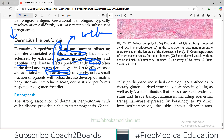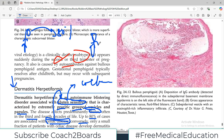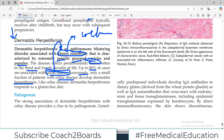Conversely, only a small fraction of patients with celiac disease develop dermatitis herpetiformis. So if you are looking at a patient with dermatitis herpetiformis, about 80% of them will have celiac disease. But if you look at a patient with celiac disease, only a small percentage of them will have dermatitis herpetiformis.